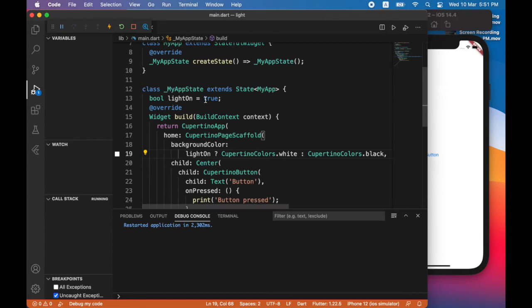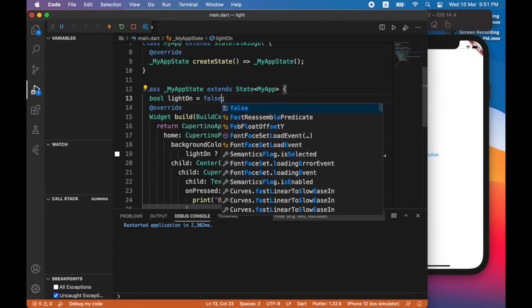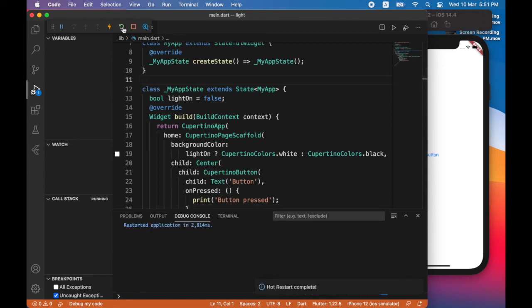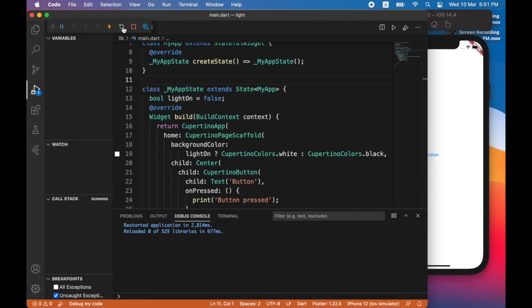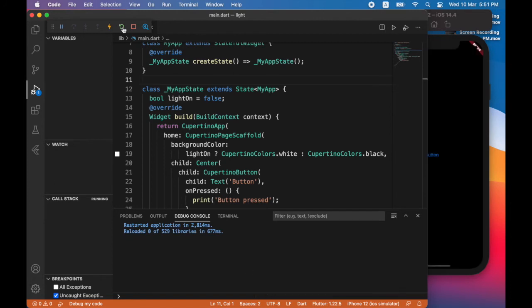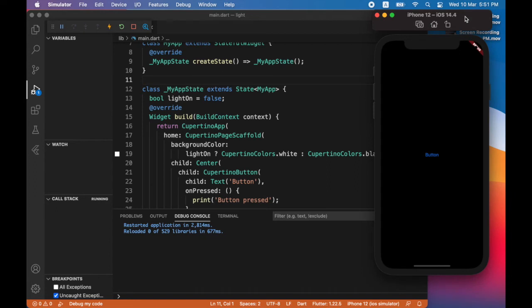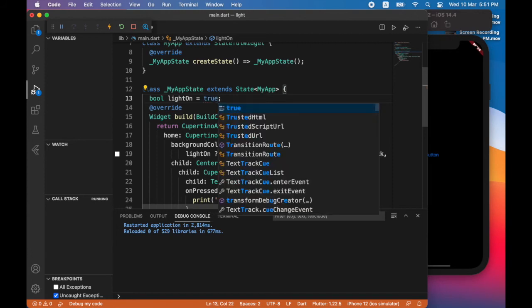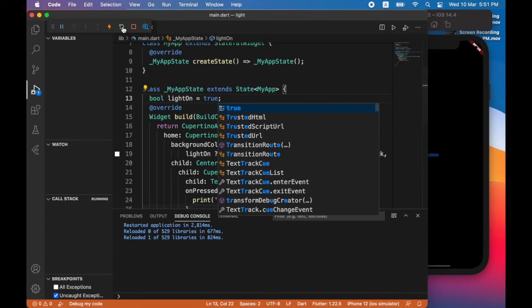Let's see what happens if I change light on to false. And do another hot restart. Now you can see that the app now has a black background. So let's revert that back to true. And do one more hot restart.